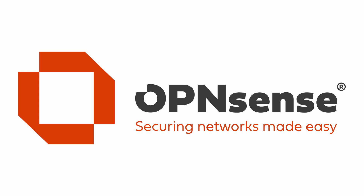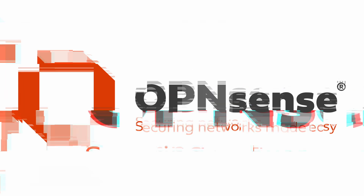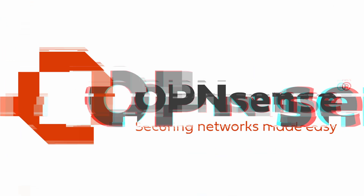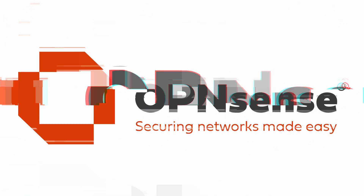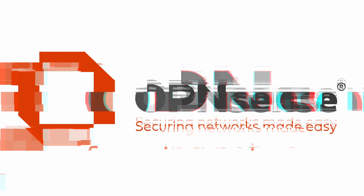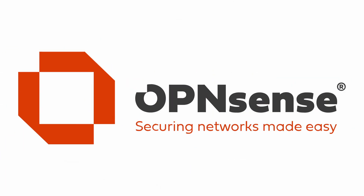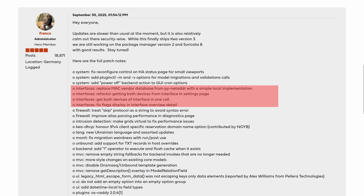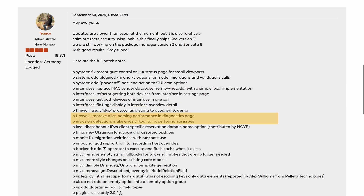OPNsense 25.7.4 has been released. This update delivers a mix of fixes, performance improvements, and small feature additions. Highlights include better handling of interface data, faster alias parsing, and improved performance in intrusion detection grids.